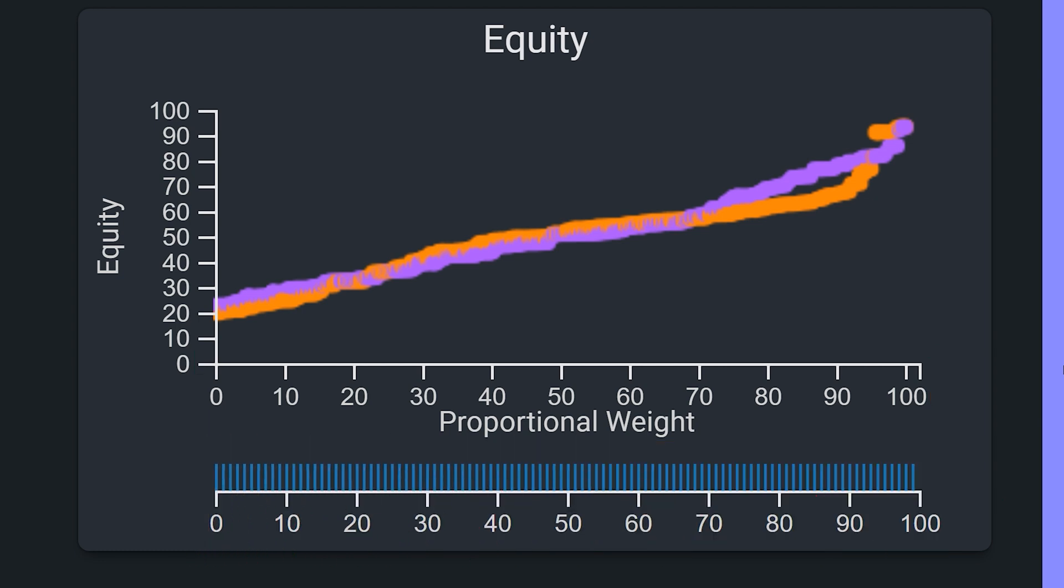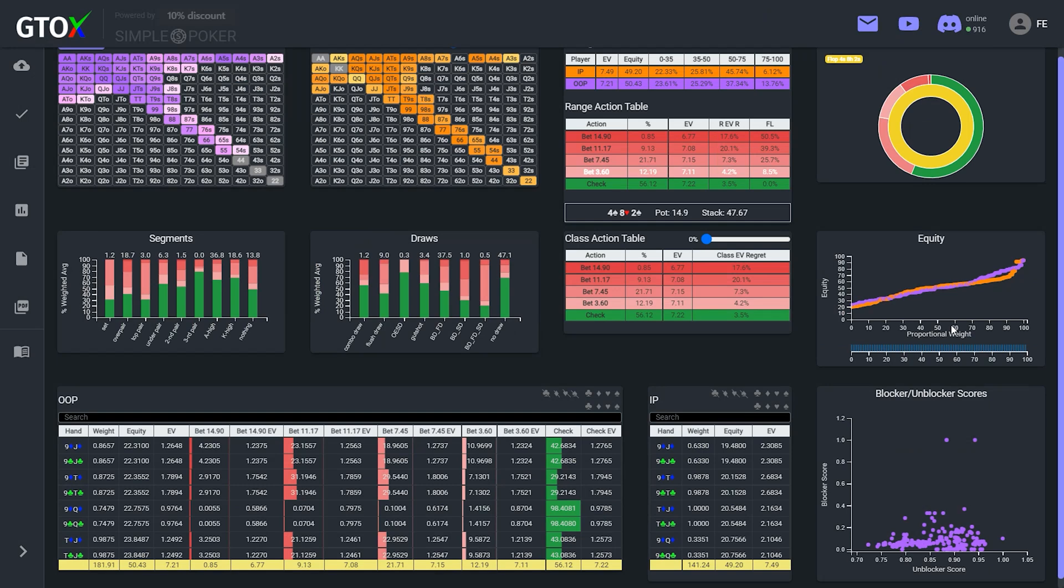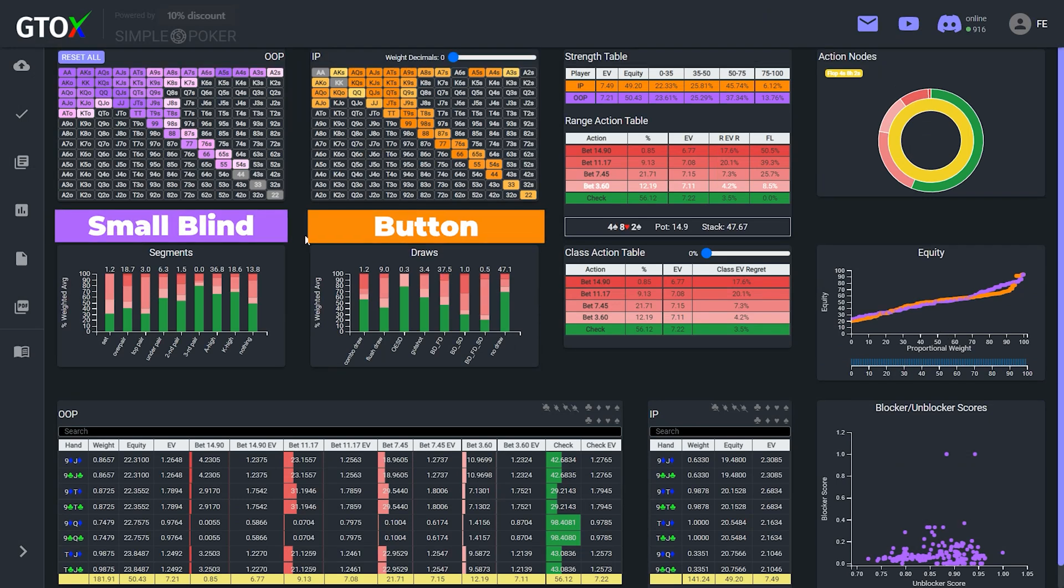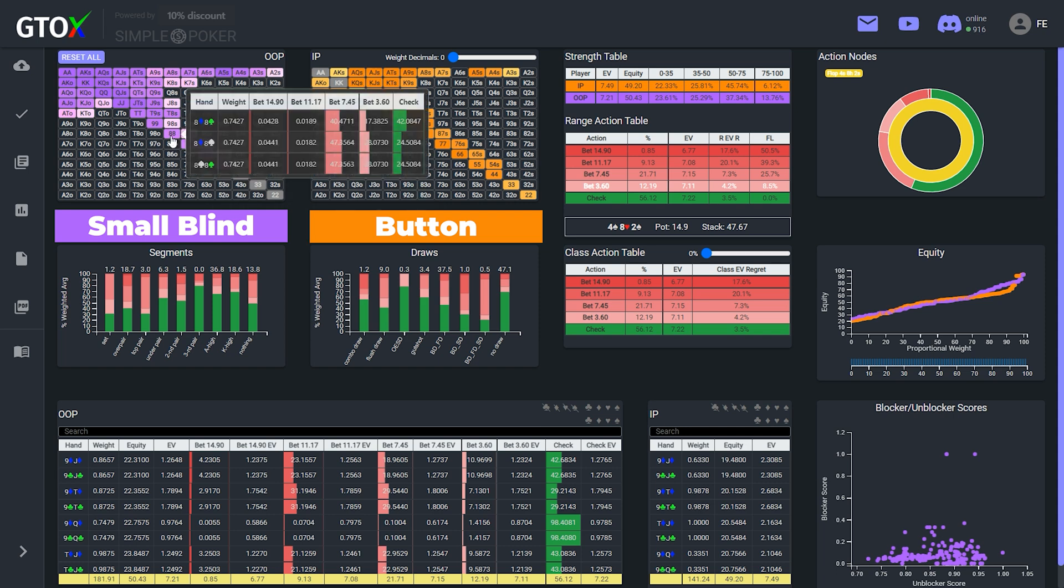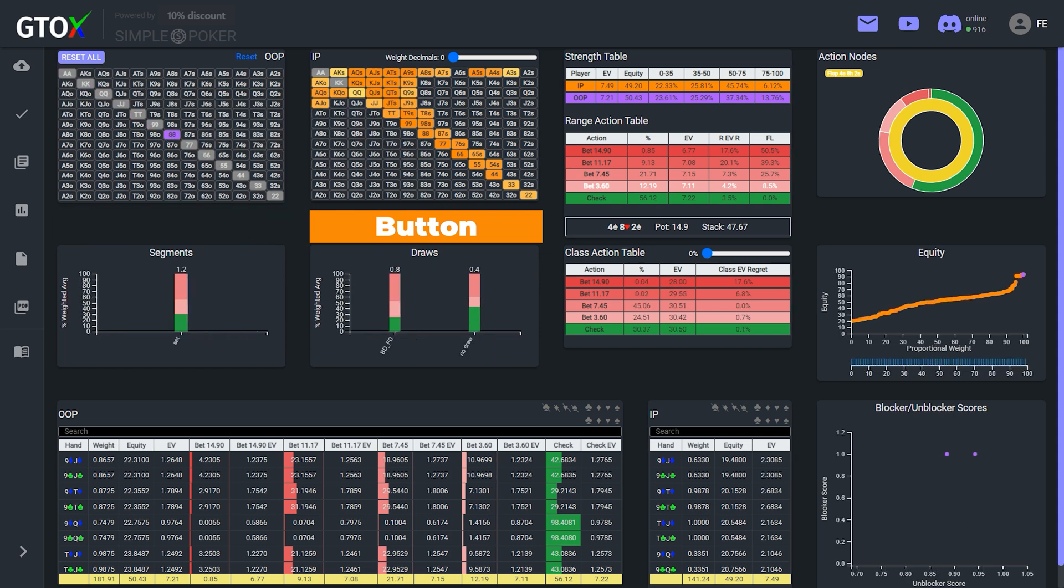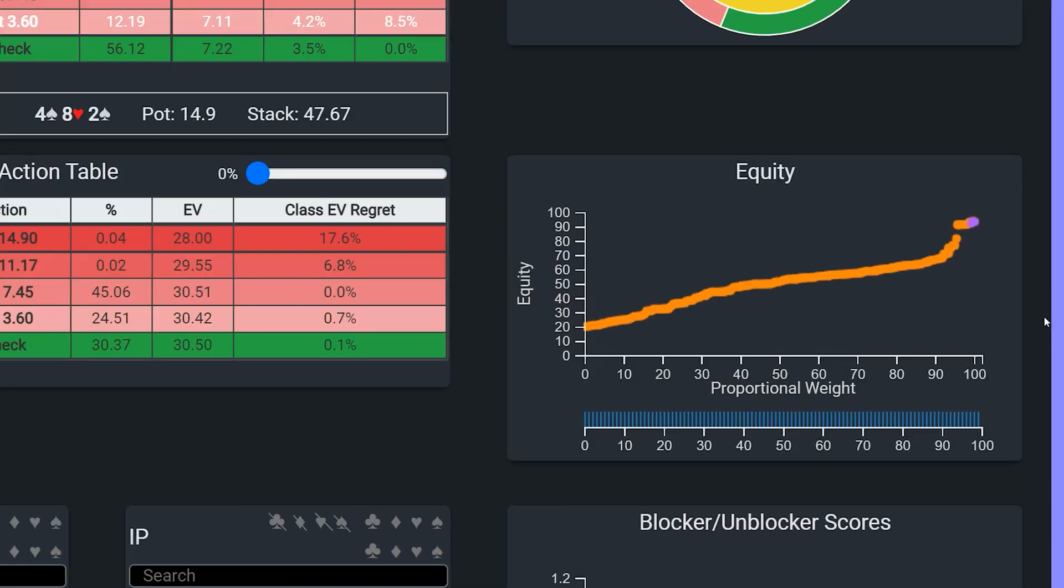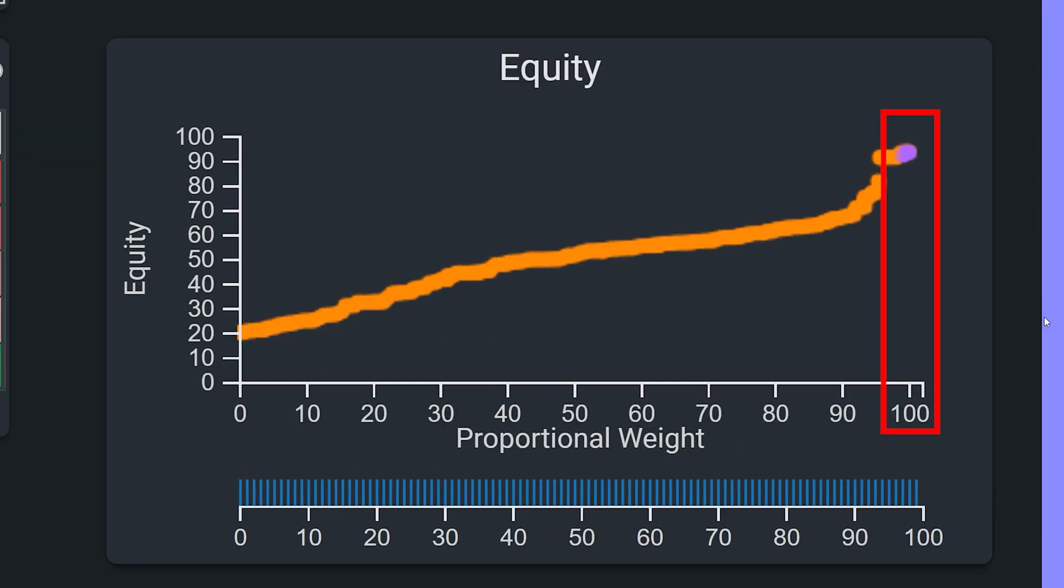So for example, in this hand, which is from a 6-max cash game where the small blind 3-bet the button, the nuts are pocket 8's on this board. So if we isolate just the pocket 8's, we see that the equity of this hand is very high and it's at the 100th percentile of the small blind's range.